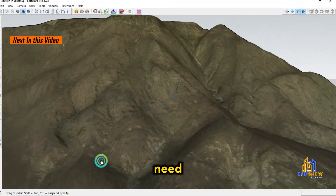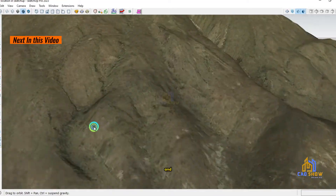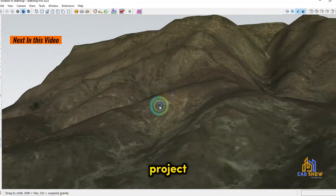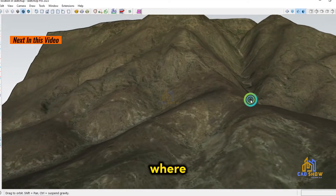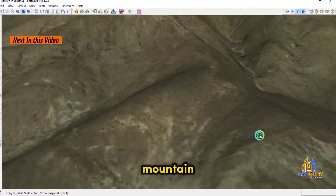First, we need to open SketchUp and create a new project, or open an existing one where you want to add the mountain. Let's go.